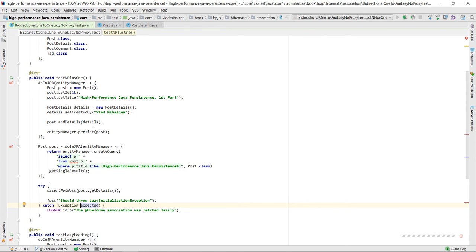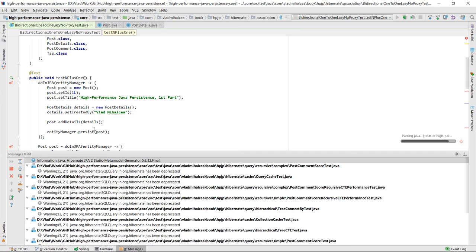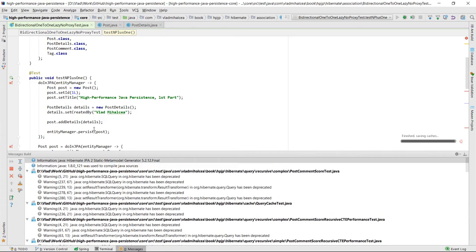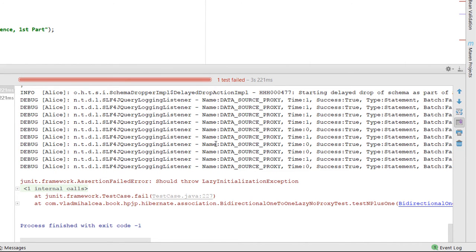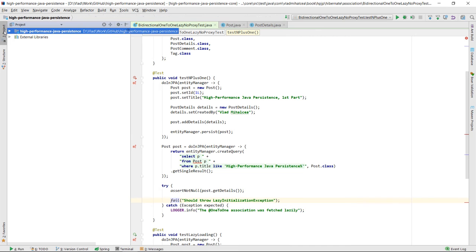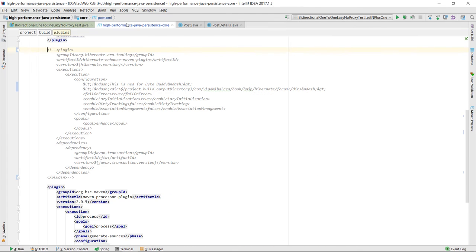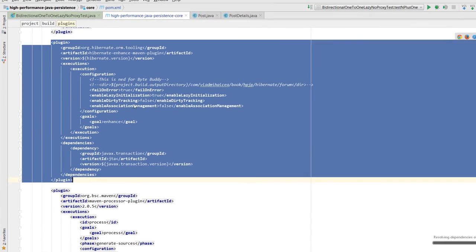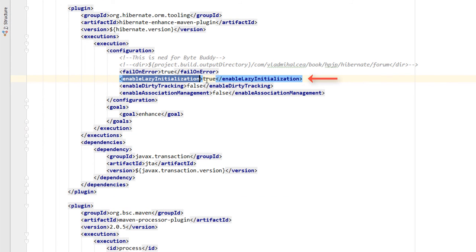However, when running this unit test, we see that our assumption does not hold and the test fails. The test failure is triggered by the explicit fail method call which we added after navigating the details property. This means our test didn't throw the lazy initialization exception, as the details property was fetched eagerly — not lazily as we instructed Hibernate to do so. Now, if we open the Maven pom.xml configuration file, we can see that the Hibernate Enhanced Maven plugin is commented. If we uncomment it, we can notice that the enable lazy initialization configuration property is set to true.